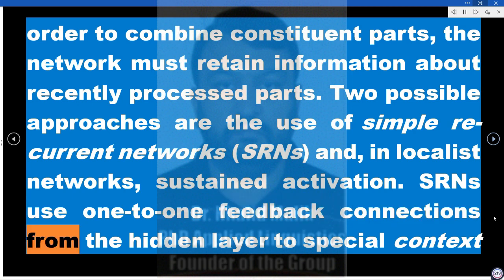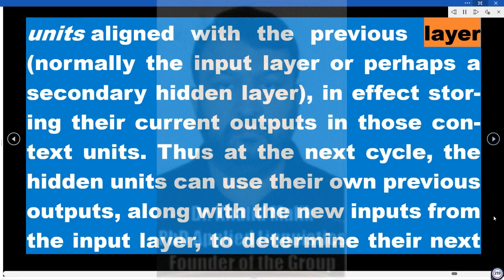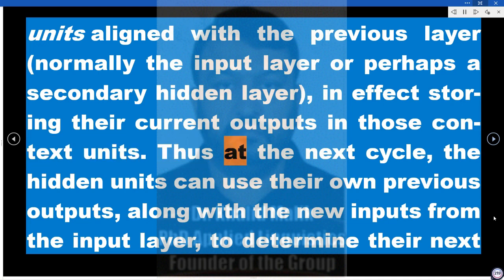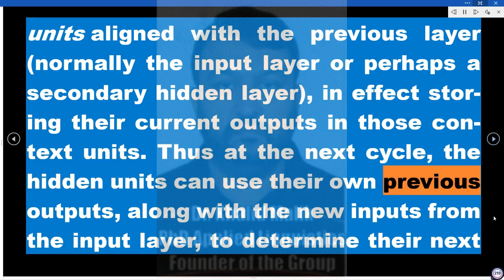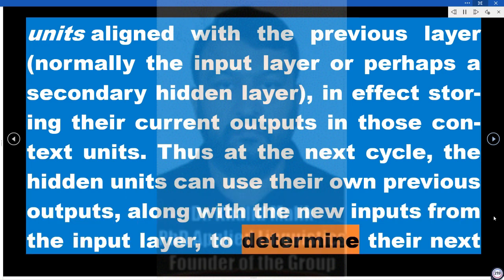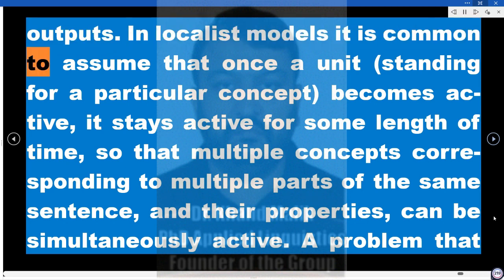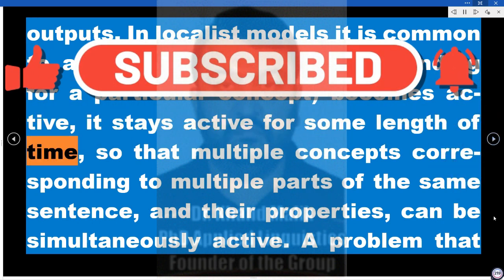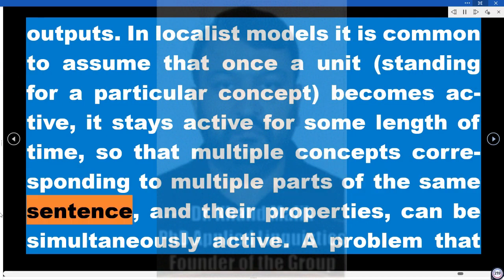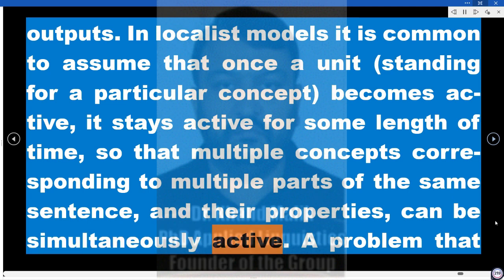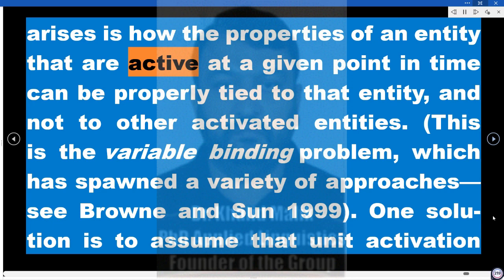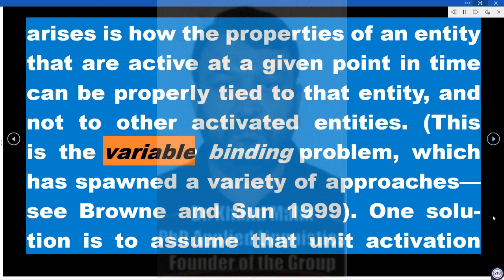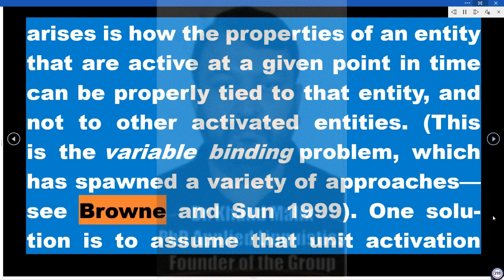SRNs use one-to-one feedback connections from the hidden layer to special context units aligned with the previous layer — normally the input layer or perhaps a secondary hidden layer — in effect storing their current outputs in those context units. At the next cycle, the hidden units can use their own previous outputs along with new inputs to determine their next outputs. In localist models, once a unit standing for a particular concept becomes active, it stays active for some time, so that multiple concepts corresponding to multiple parts of the same sentence can be simultaneously active. A resulting problem is the variable binding problem — how to properly tie the active properties of an entity to that entity and not to other activated entities (see Brown and Sun 1999).